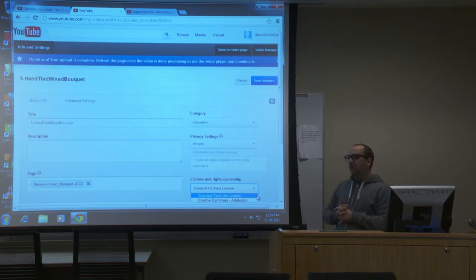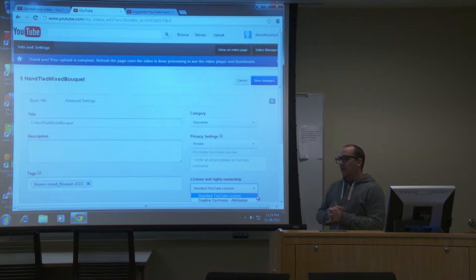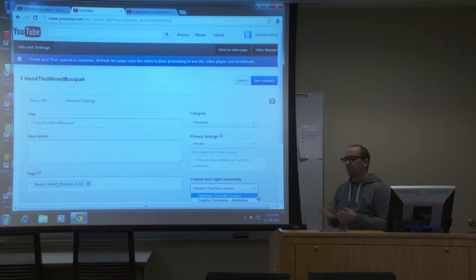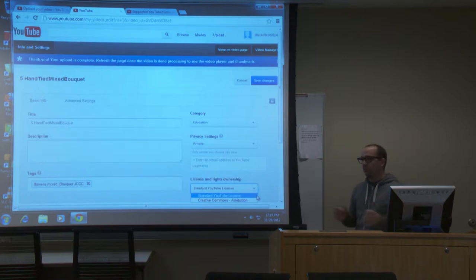Fair use is a defense, not a right — I would not rely on it. Saying you can use a small portion of something is really just a defense in court, not a right you have. I would steer away from that. There's so much free music available — search Google, there are tons of it. Stay away from the top 40 hits for sure.